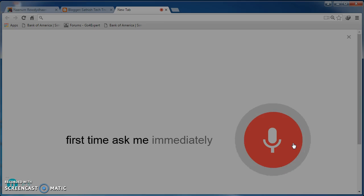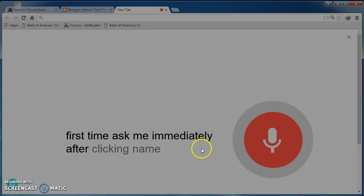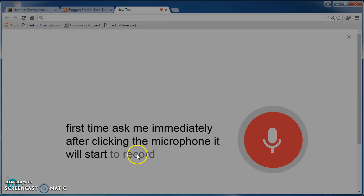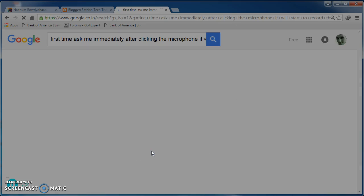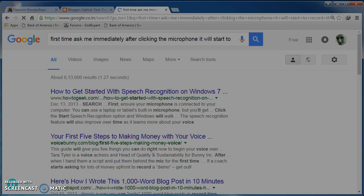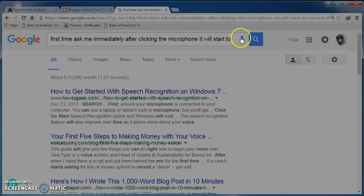Immediately after clicking the microphone, it will start to record the voices and it will search for the microphone. So now I will show you a couple of words for you. I mean a couple of speech recognition examples.